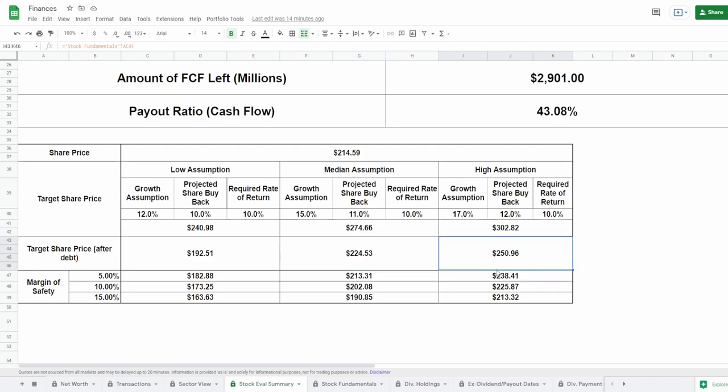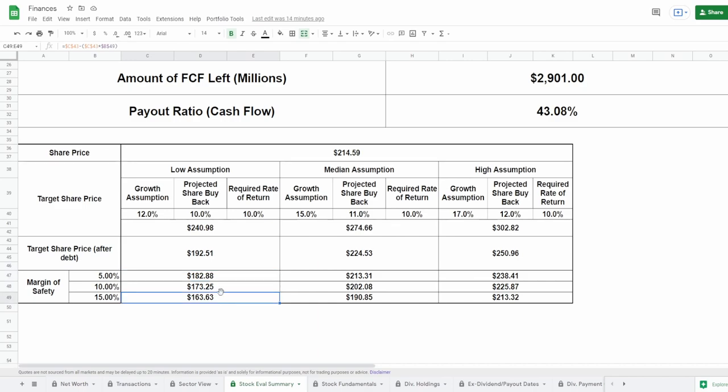In doing so we get a target share price adjusting for debt of $192.51 for the low assumption, $224.53 for the median assumption, and $250 for the high assumption. Now let's add a margin of safety just so that we can have a little bit of cushion here and there.